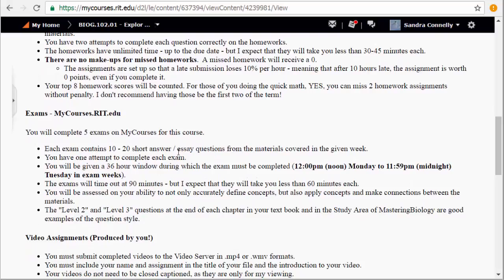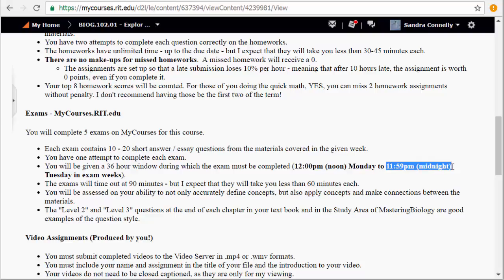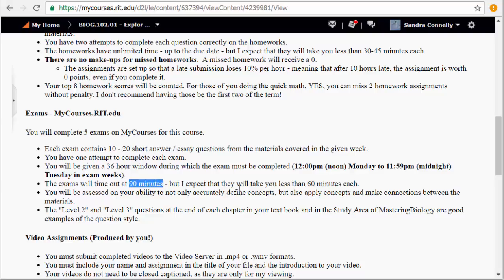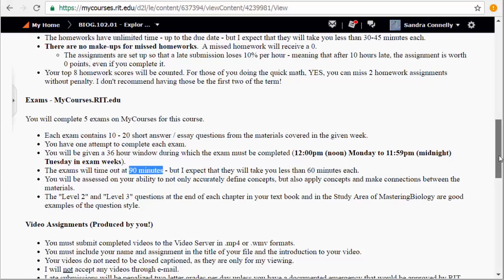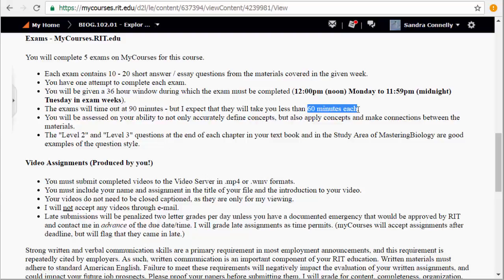Exams are all short answer online. I will give them to you on a 36-hour window. So they would start at 12 p.m. noon Monday and you must submit it by 11:59 p.m. midnight on the Tuesday during exam weeks. So your first one is due February 7th, meaning Monday, February 6th. It would open at 12 p.m. and then you must start and complete it by 11:59 p.m. on Tuesday. You will only have 90 minutes to take the exam once you start it. Please make sure you have a good internet connection and you can get that done. I don't expect them to take you 90 minutes, more like 60 minutes probably, but just to give you a window.